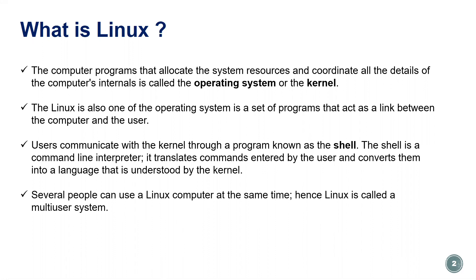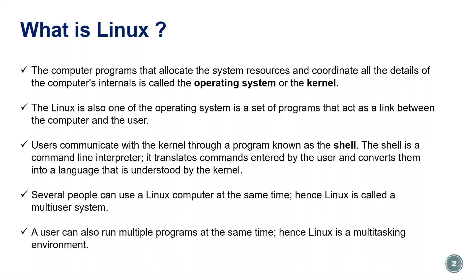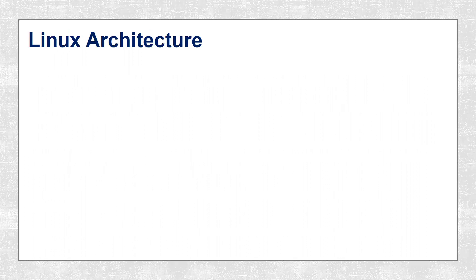Several people can log in at the same time to the Linux computer, so it is called a multi-user system. The logged in users can run a couple of programs or processes, so it is also called a multitasking environment.